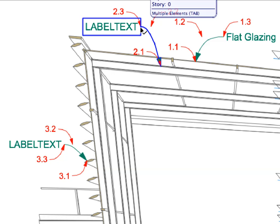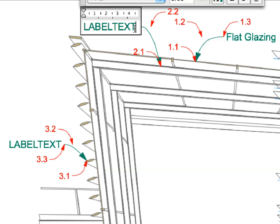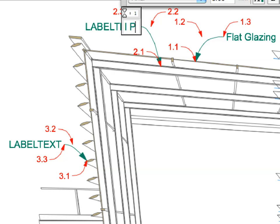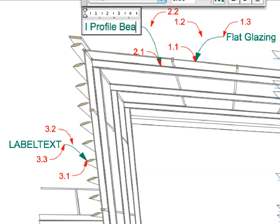Modify the label text of each label to reflect the 3D element they refer to. Enter the label text as presented in this video tutorial.